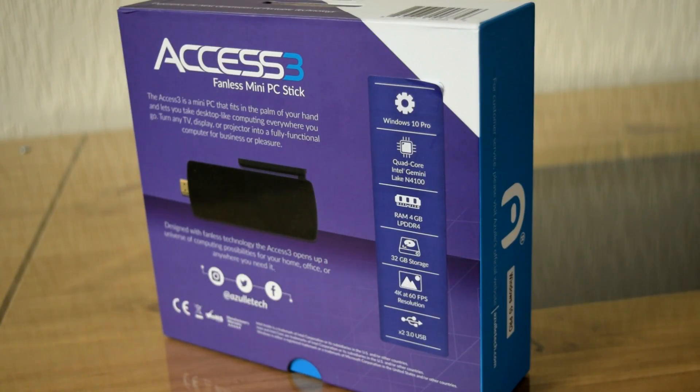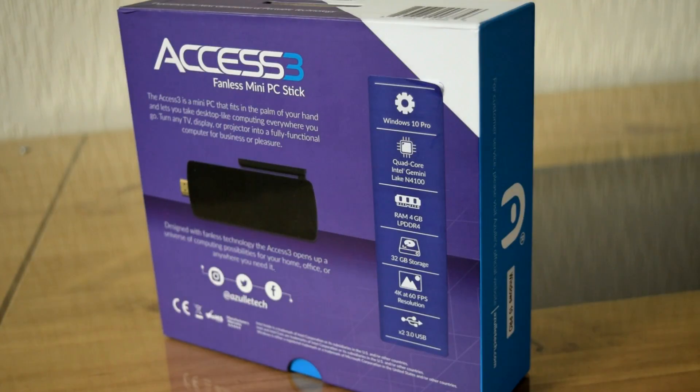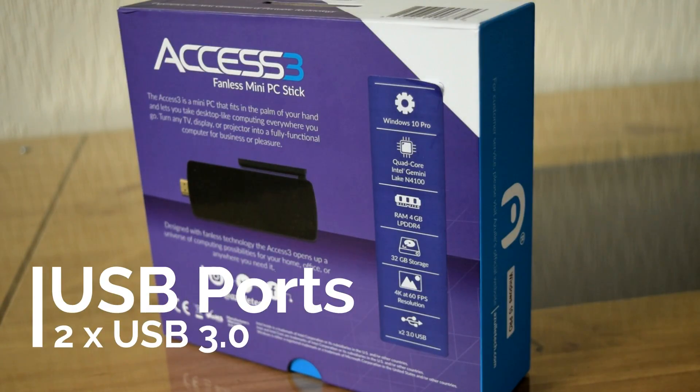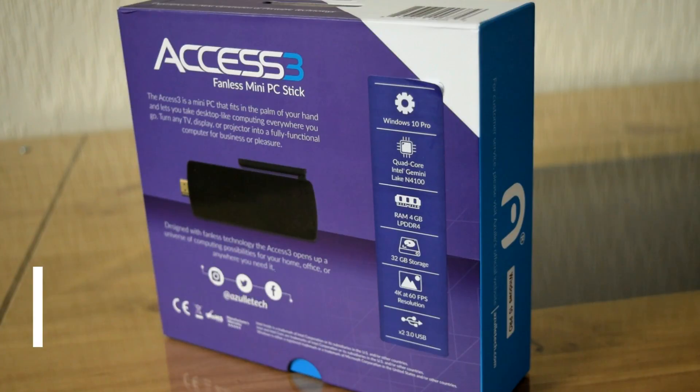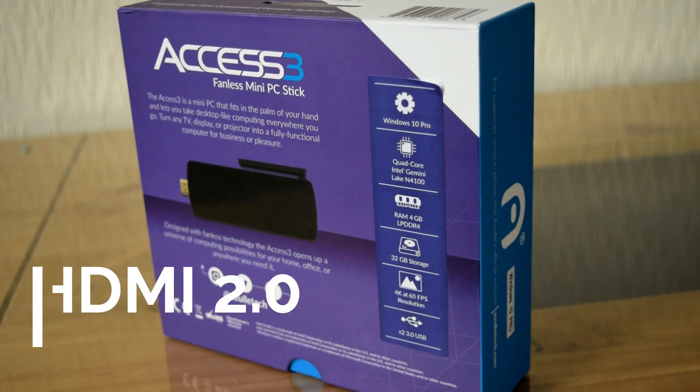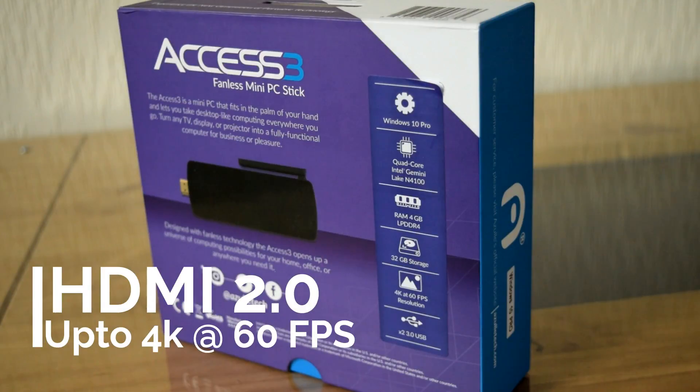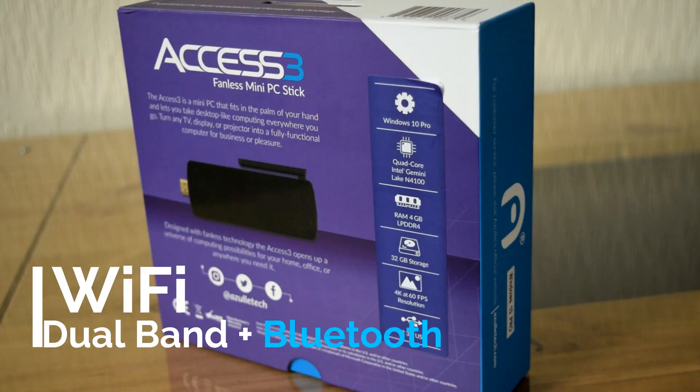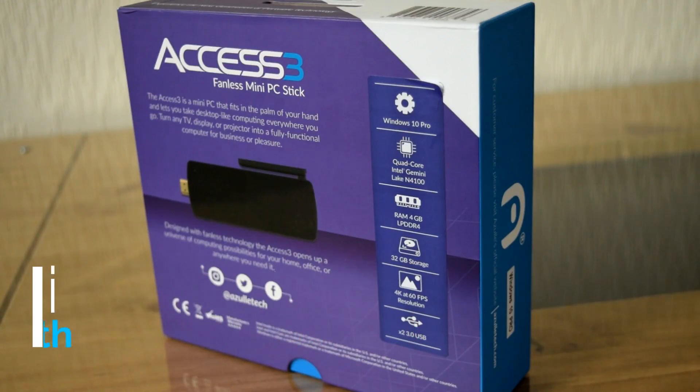As well as that, we have two USB 3.0 ports inside. It can obviously handle 4K, being that Gemini Lake processor. But we'll see how well that performs with games and stuff like that, see if it overheats. It does say it features this patented heat dissipation technology. So I'll be interested to see how well that performs.